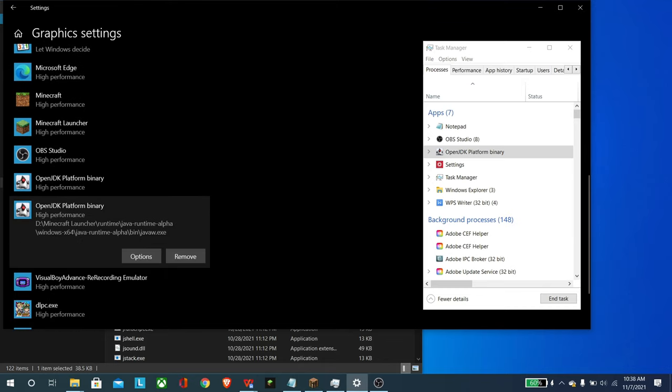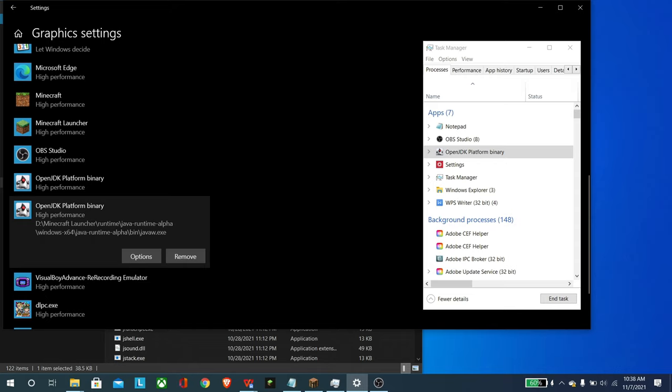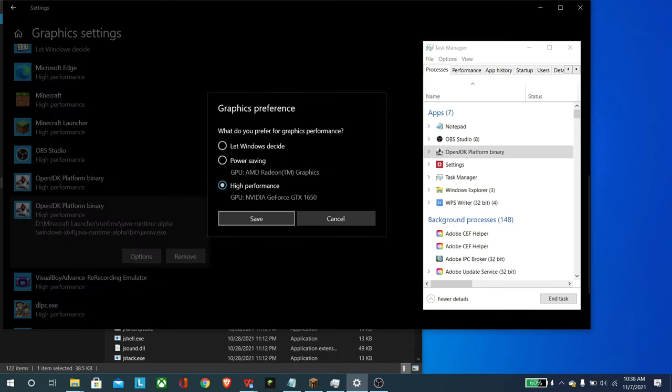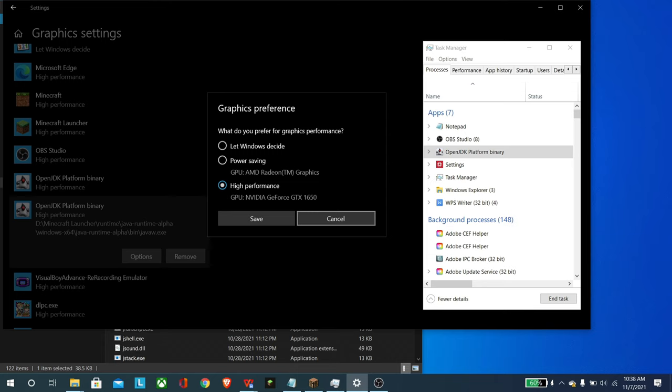So what you have to do from here, you see these options. This is the one that I'm looking at on my computer right now. It's showing high performance. Essentially what Windows will do is it will automatically be on let Windows decide. And in most cases, what it will do is it will use the integrated graphics and we need it to switch to high performance.